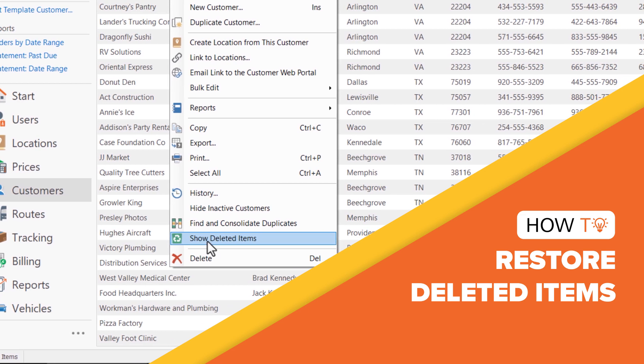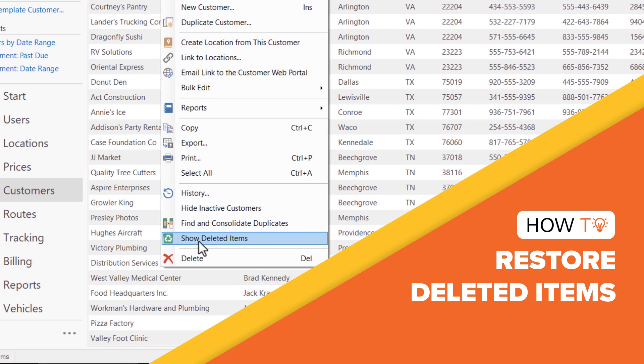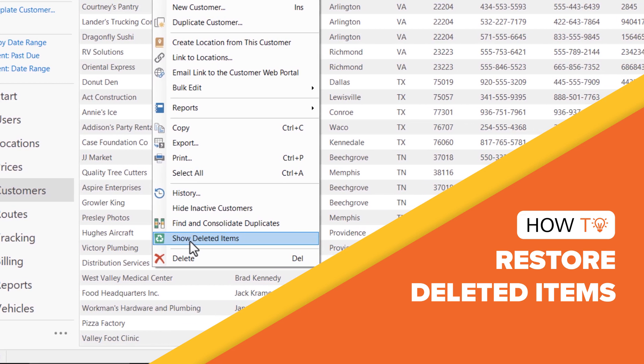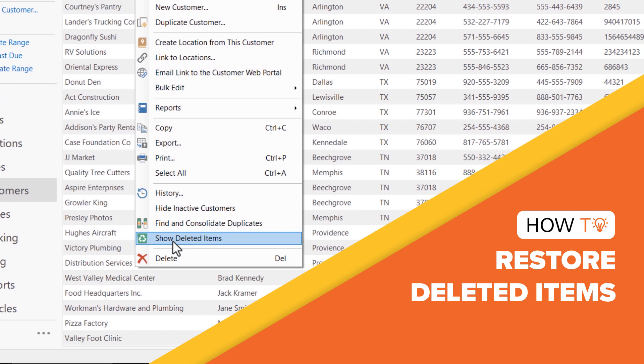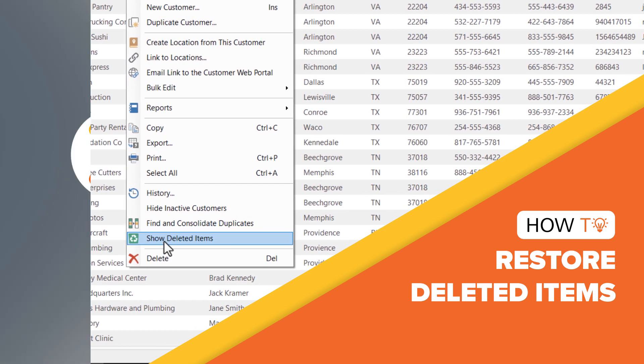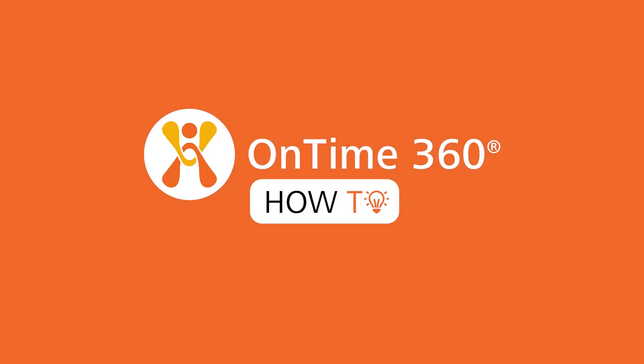Have you deleted items from the Tracking, Customers, or Locations view by mistake? Let's show you how to restore them. Welcome to OnTime How To.